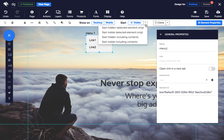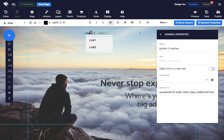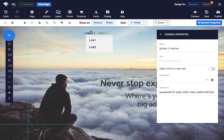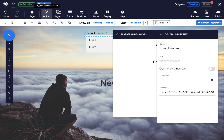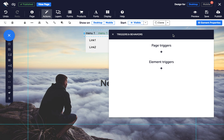Adding actions to each of these buttons makes it possible to show and hide the menu on click. With the inactive button selected, click on Actions in the top toolbar and under Element Triggers, add three actions with these settings.